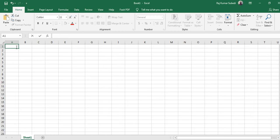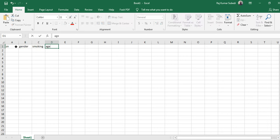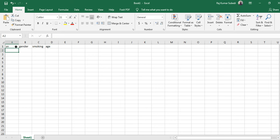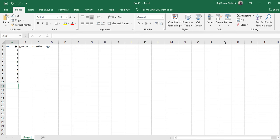First of all, let's imagine hypothetical data. So let me enter data with some variables like serial number, gender, smoking, age. Let me put some data on this list.